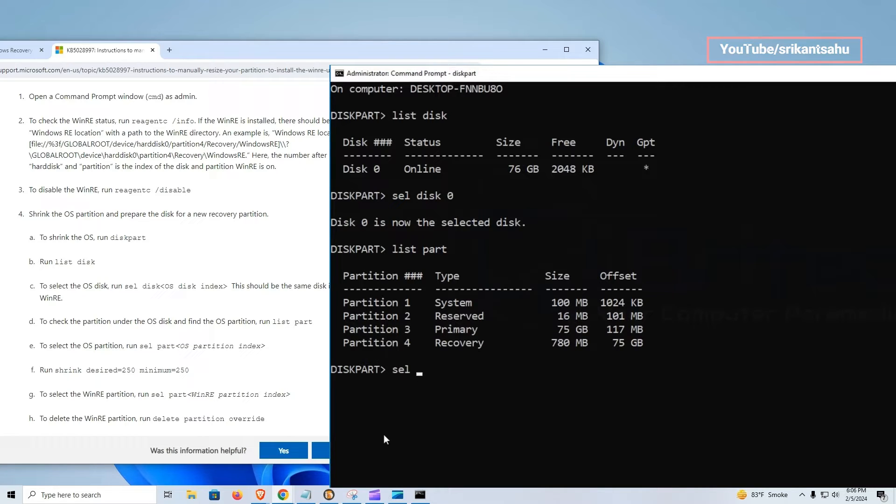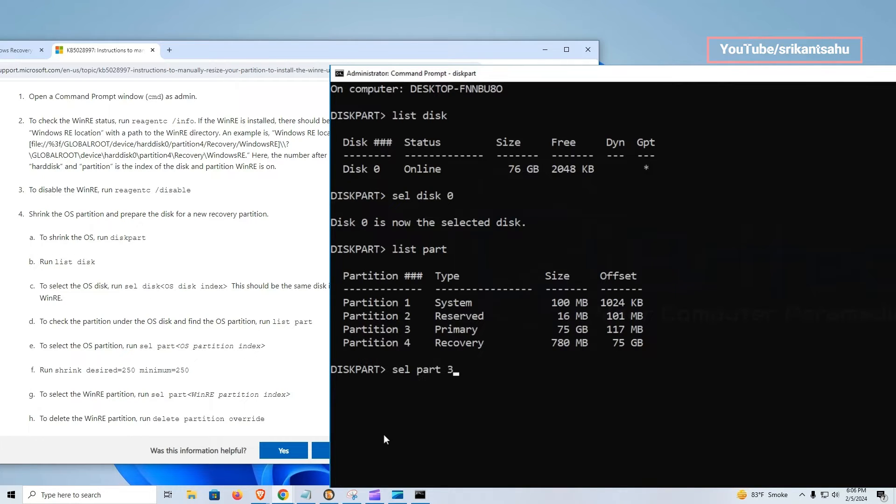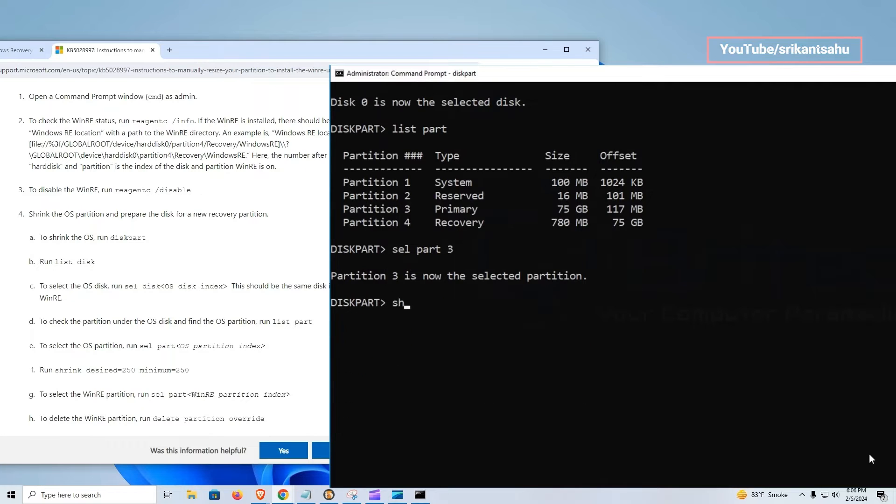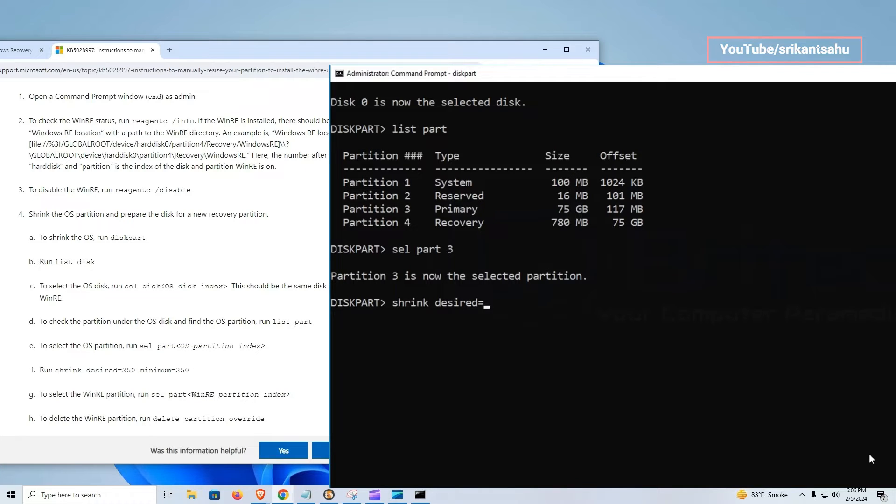Let's select partition three using command sel part three, which is our primary partition. Next, we need to shrink that partition. To do this, run command shrink desired equals 250 minimum equals 250. This will shrink the primary partition by 250 megabytes. You can copy and paste the command from Microsoft support site.